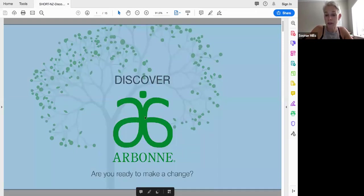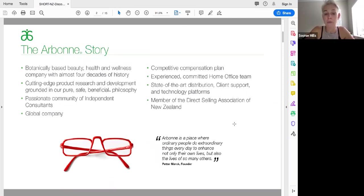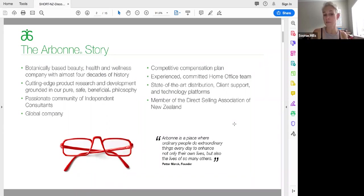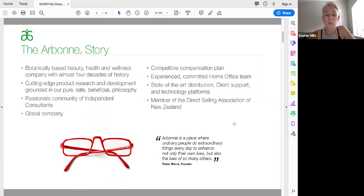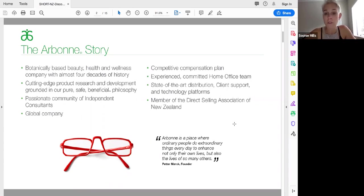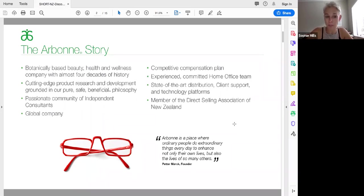So a little bit of an overview on Arbonne. Arbonne are a botanically-based health, wellness and beauty company. They've been around for almost four decades. So they know what they're doing. We have cutting-edge product and research and development. Our philosophy is pure, safe and beneficial with everything that we do. We have an amazing home office team that are there to support us. I've been in the service industry all my life. I knew nothing about any sort of product, but the state-of-the-art distribution centers, client support, technology platforms were all there for me to basically start my business on the cost of a laptop and be able to start my business with the support there.